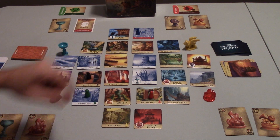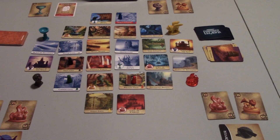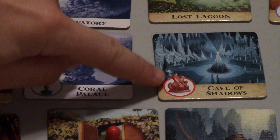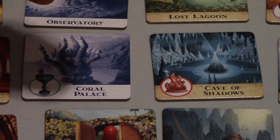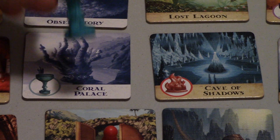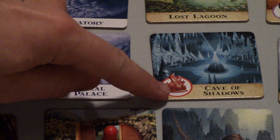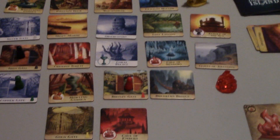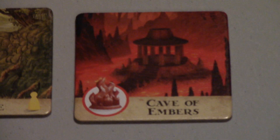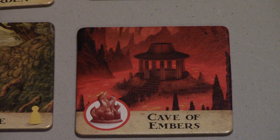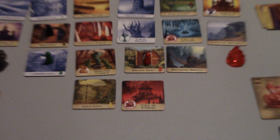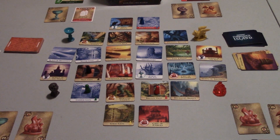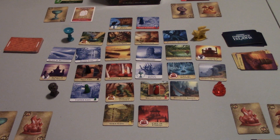The second way you can lose is if treasure locations sink. There are only two spots on the board for each treasure. For example, the Coral Palace is one of two areas where you can claim the Ocean's Chalice, and the Cave of Shadows is one of two areas where you can claim the Crystal of Fire. If both areas for any one treasure sink into the sea, that treasure is lost forever and you and your team have failed.